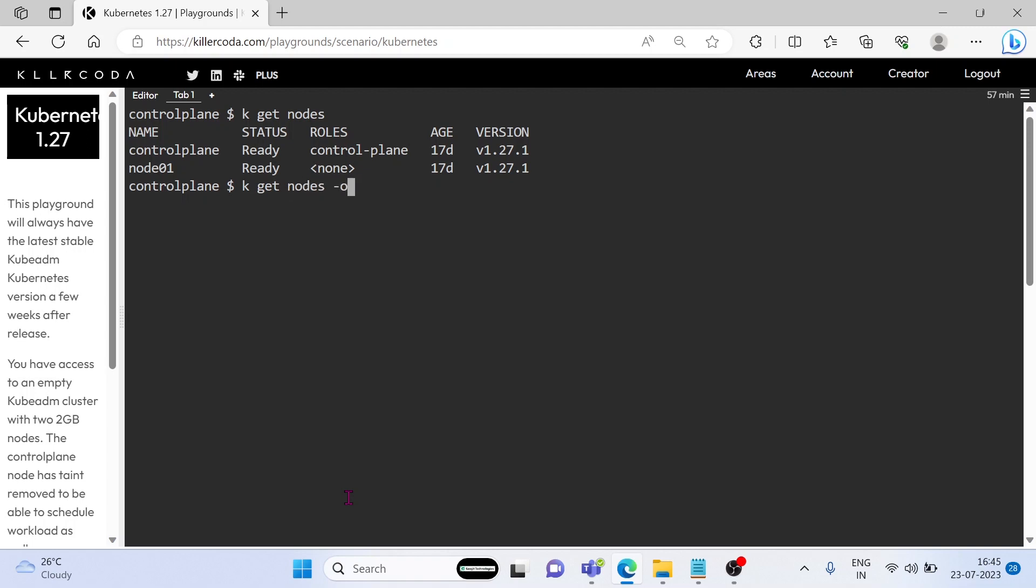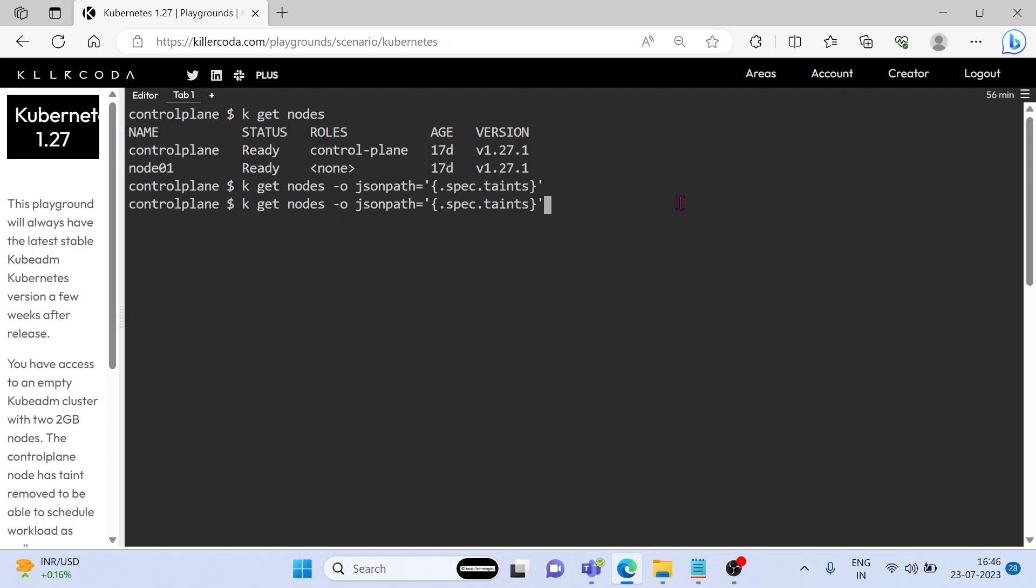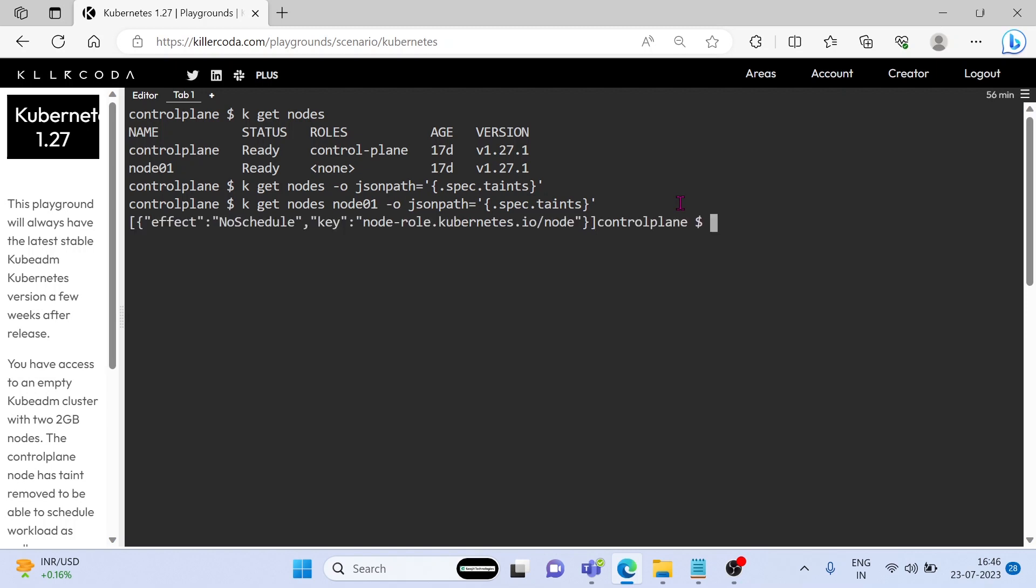By using this command, we can see the taints of node01. You can see the taints in node01.